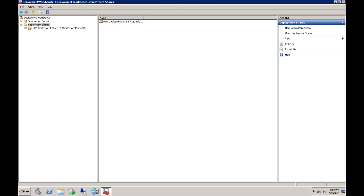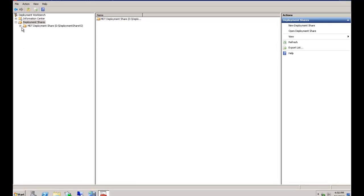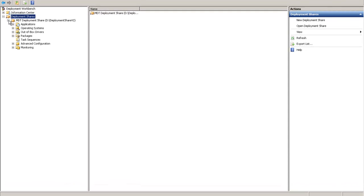Now let's look at how the UIU integrates with an MDT task sequence. We are going to open Deployment Shares and click on a task sequence.